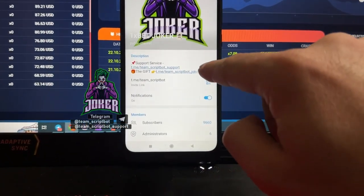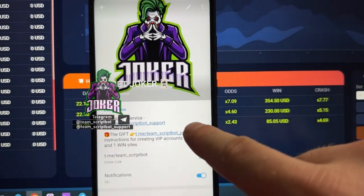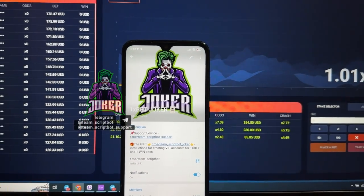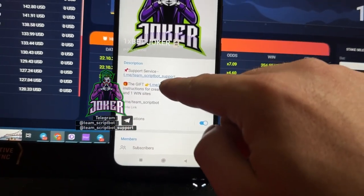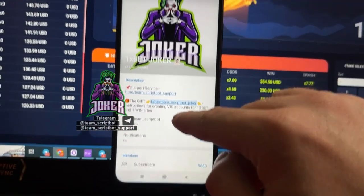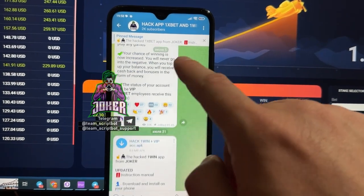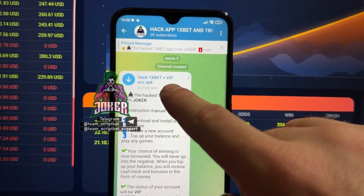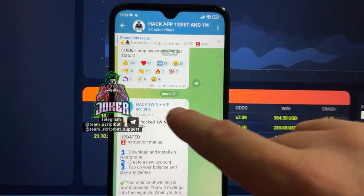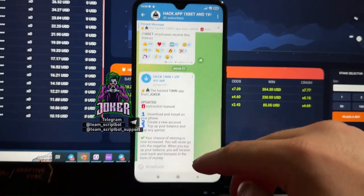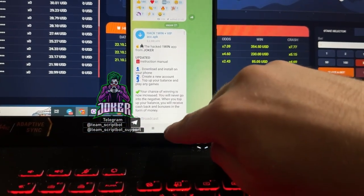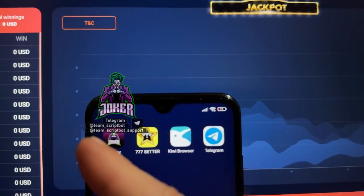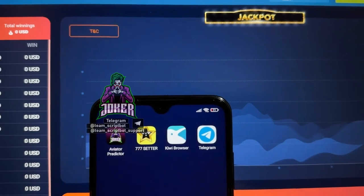Here you can see my support service team — Team Scribble Support — and there's a gift special for my subscribers. On the Telegram channel Team Scribble Hacker, you can find instructions for creating a VPN connection for 1xBet and also 1Win. Let's continue right now — let's take a look at my actual Android time.